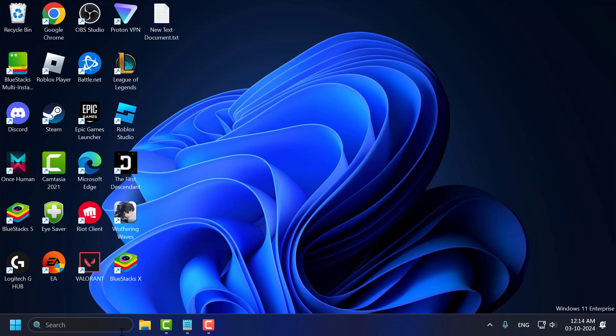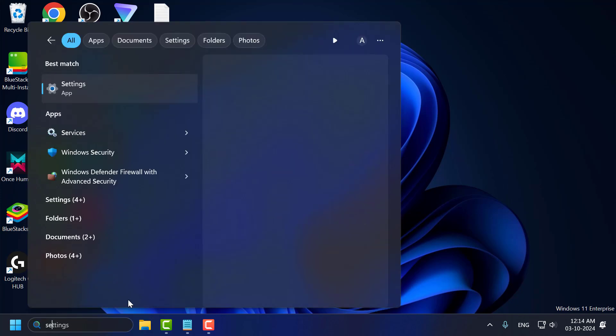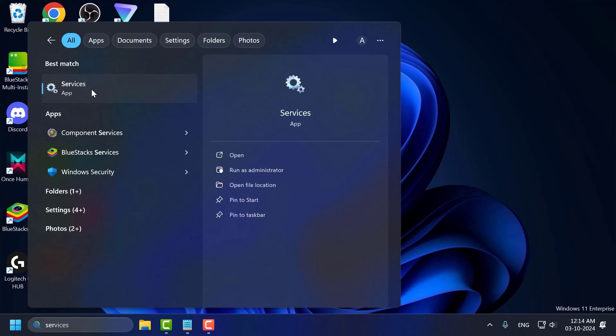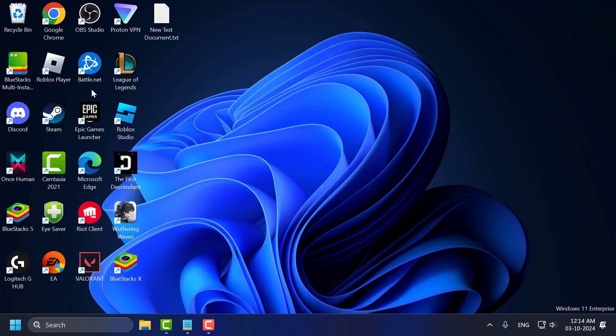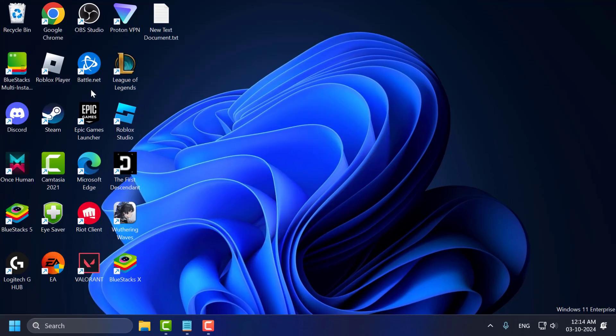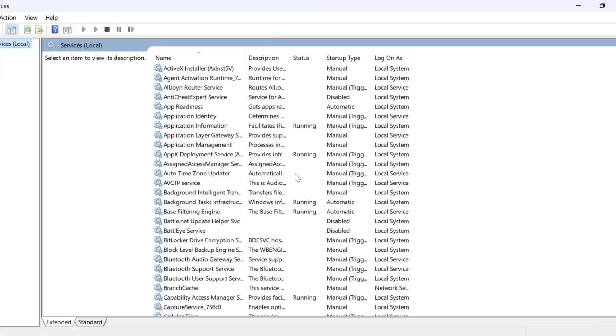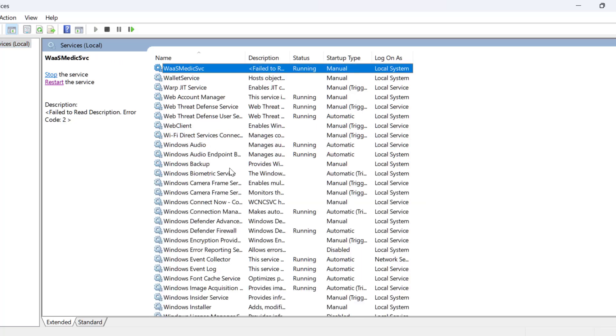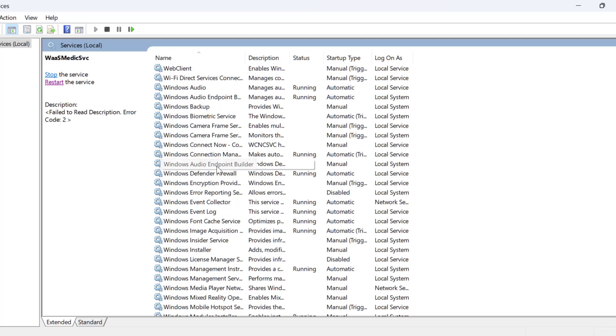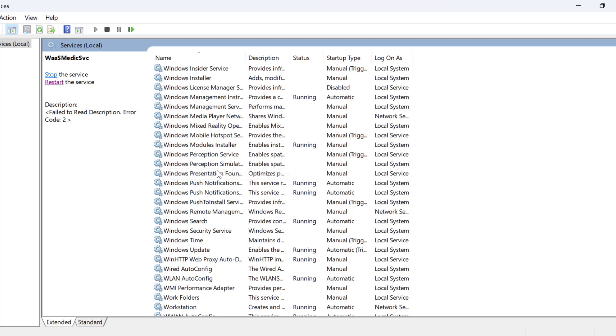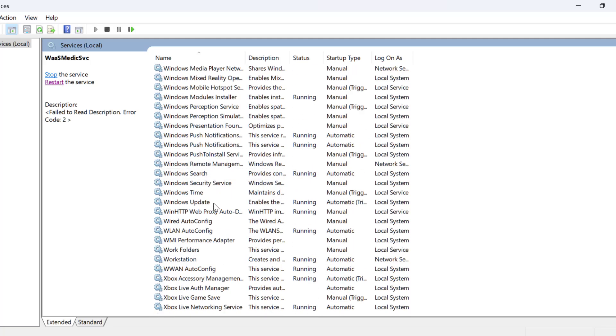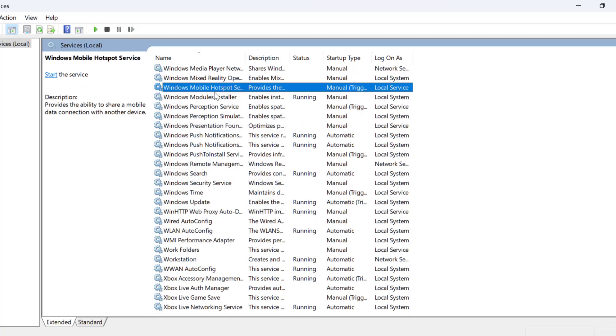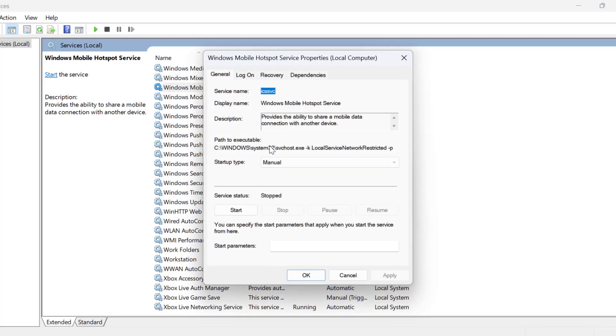Method 2: Go to search menu and type Services, click on open it. In Services you just need to search for Windows mobile hotspot service. Just double click on it.